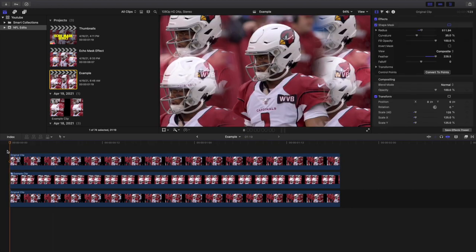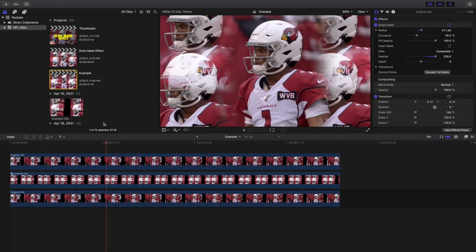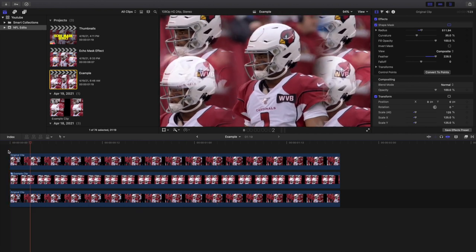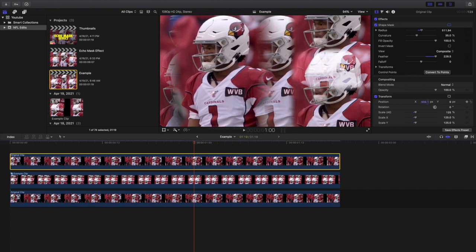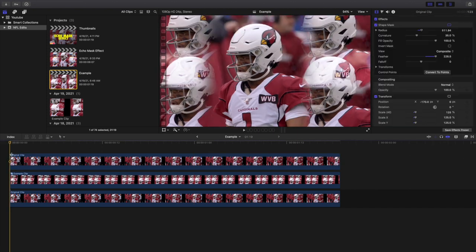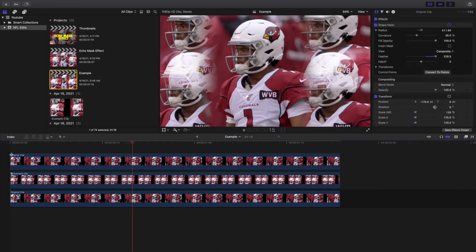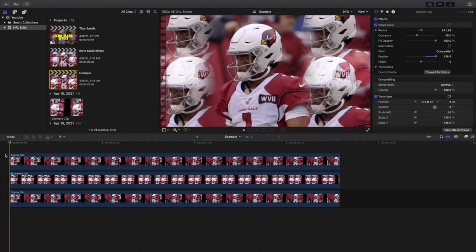Now you've created this really cool echo mask effect. If the top clip is covering part of the subject, just adjust the position. Type in negative 170 for the X position and there you go — you have this really cool holographic effect in Final Cut Pro.